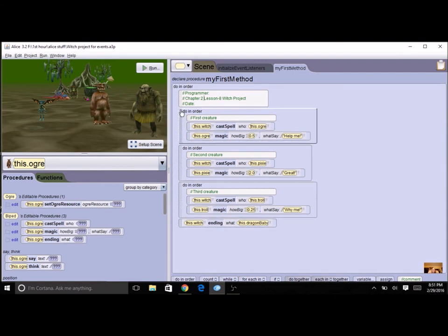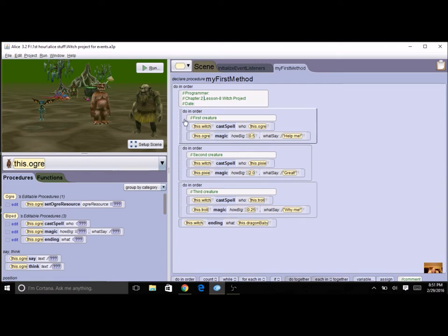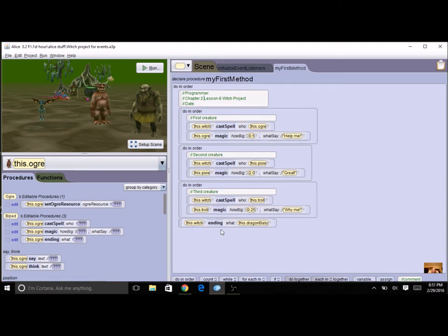If you have an intro that's great, we can also find a way to use that, so don't worry about it. But this is the minimum you need to have: a cast spell, magic, and an ending.